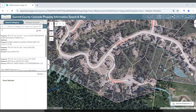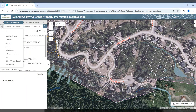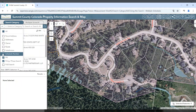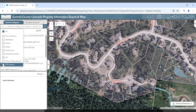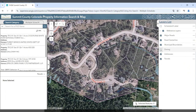If you would like to search by a PUD name, please select the PUD search, and then you will also have to turn on the zoning layer.